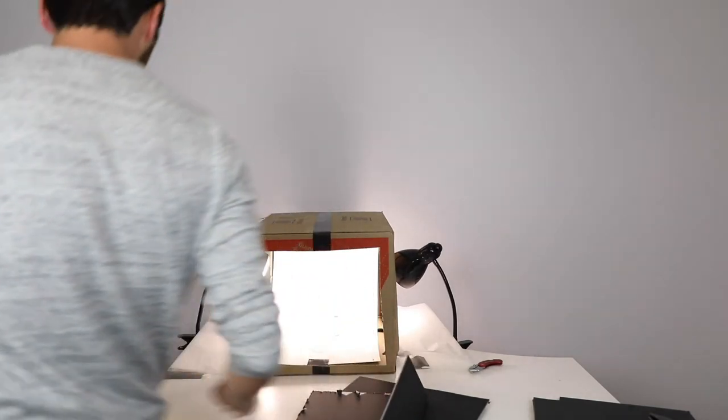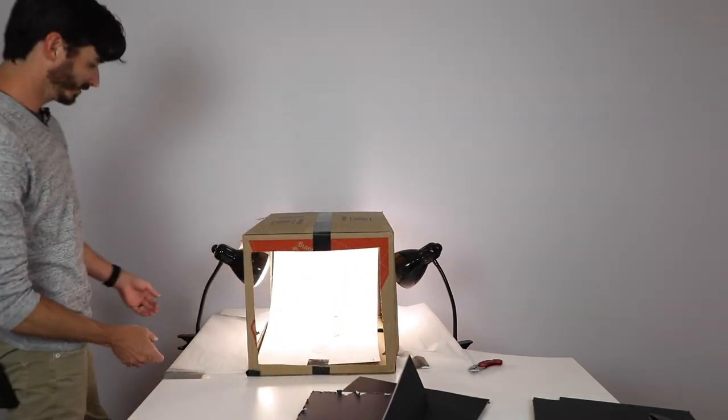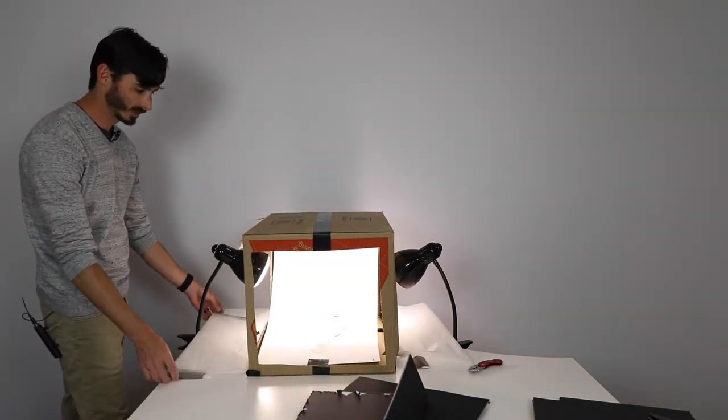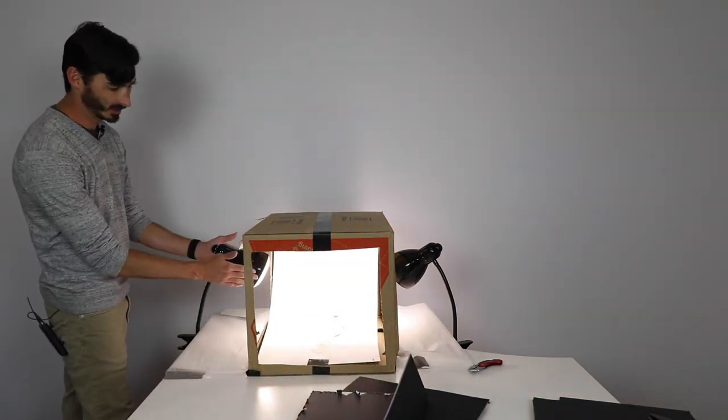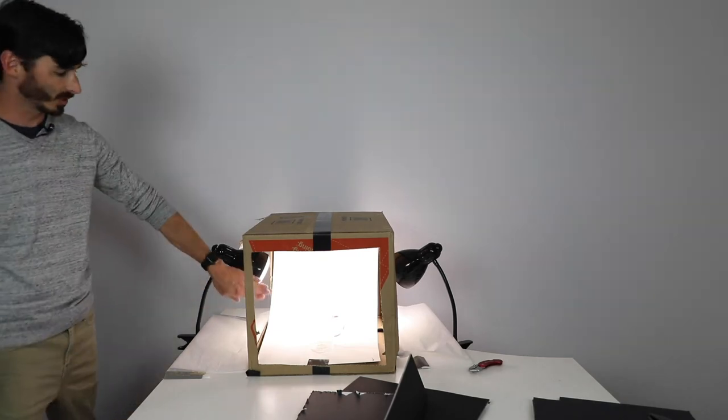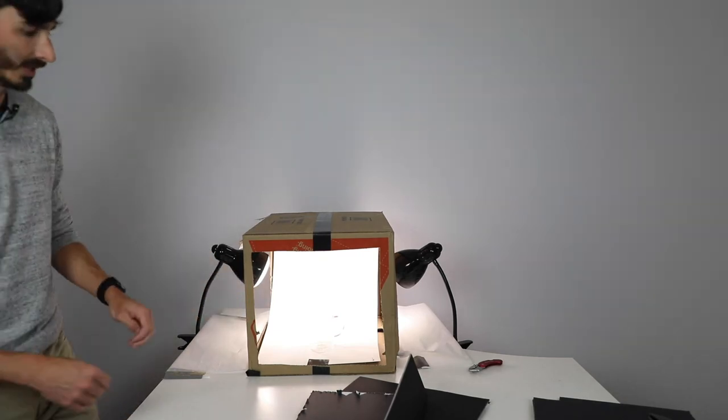You want to make sure that you roll down your parchment paper because we're going to need the lights to just hit the background, which is our white paper here.